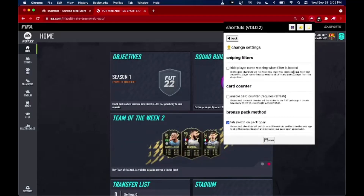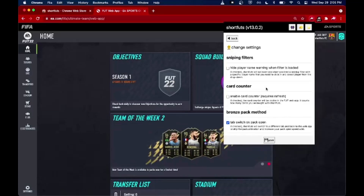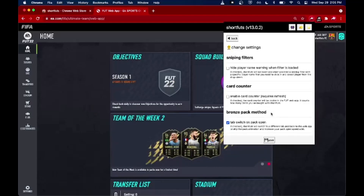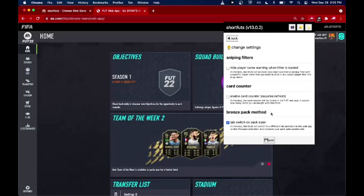There's some stuff related to a card counter, which tells you how many cards you've sniped. There's no advantage there — it's really just for your own benefit. Some people like to keep track of it and it can be cool data to have. The last setting is about the bronze pack method. When you open packs on the web app you get a very long animation. An easy way to skip it is by switching to a new tab and back, and this setting will do that automatically for you to save time.